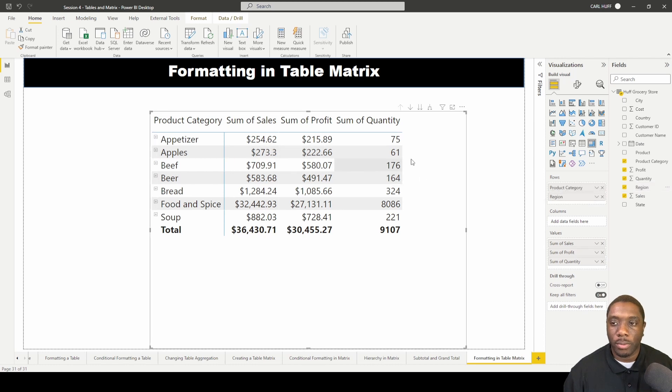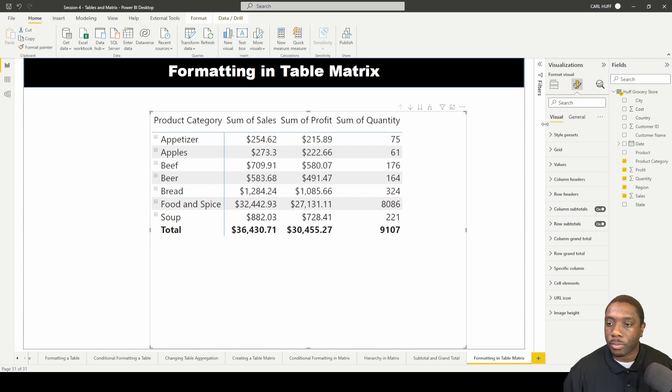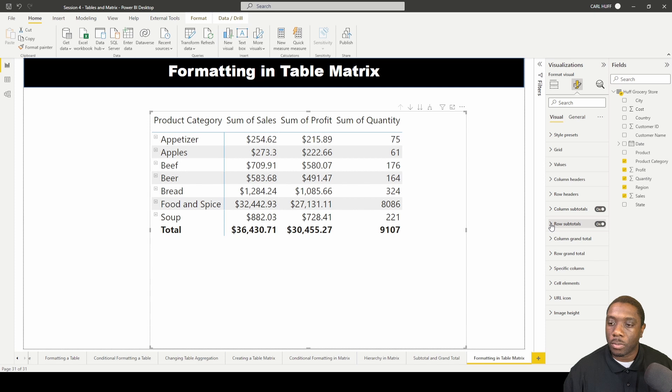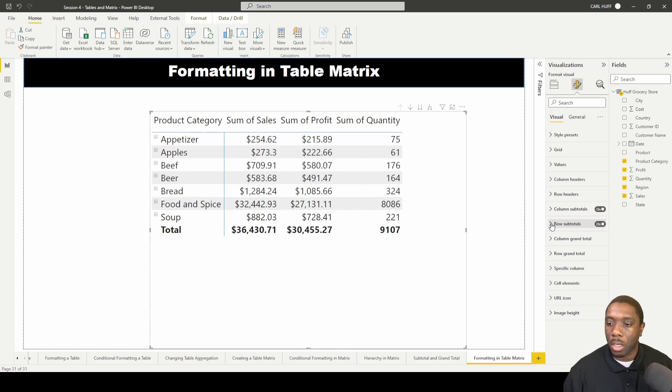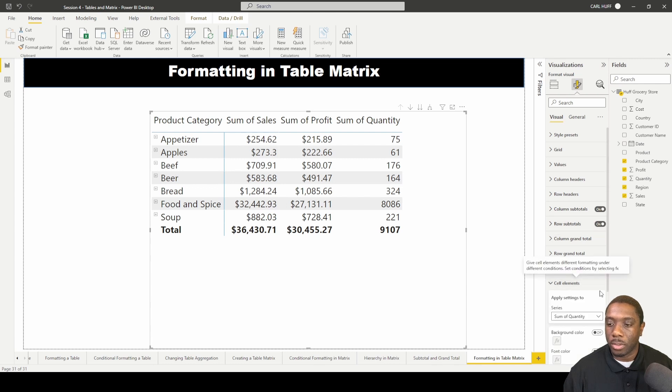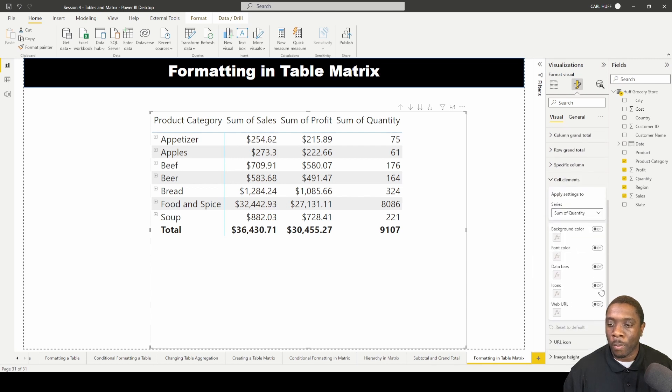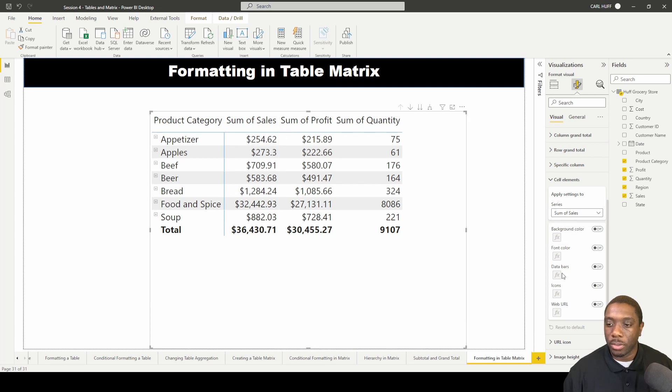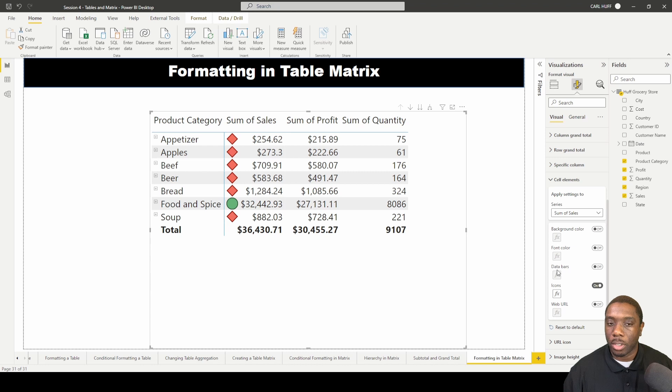Now we have that, so let's go to format. What we're going to be doing is basically formatting the row subtotals. To do that we're going to go down here to cell elements, and let's just start with the sum of cells. We're going to add some data bars.